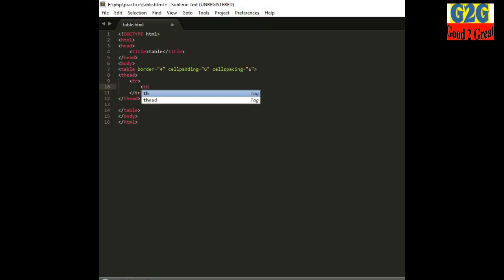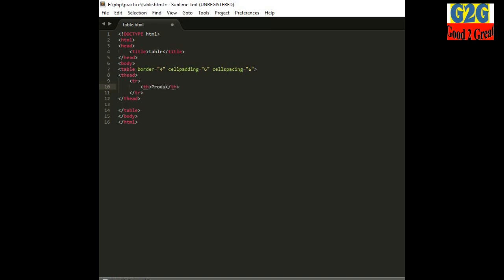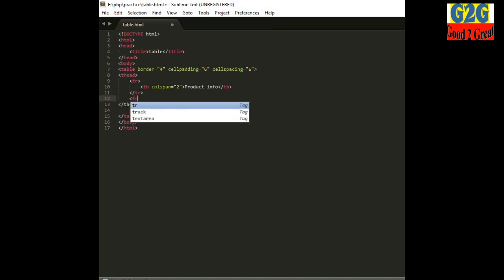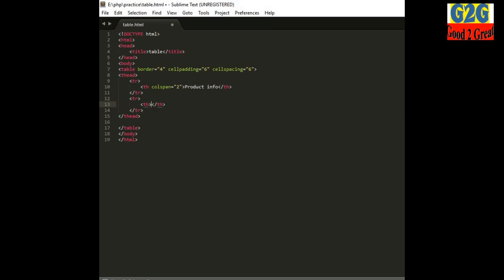I am writing data like 'Product Info' as the heading, and I am merging two columns using colspan set to 2. Next, I am creating another table row inside the heading section — it will contain 'Product Name' and in the next column, 'Quantity'.